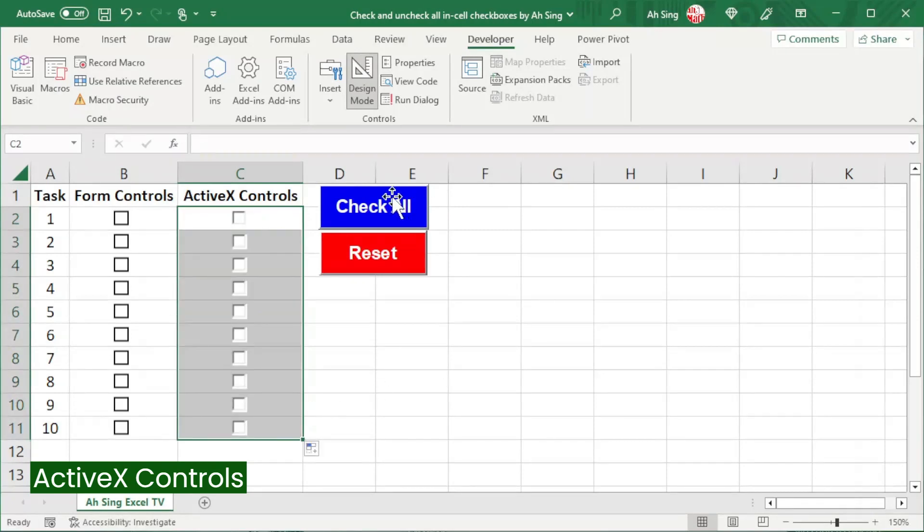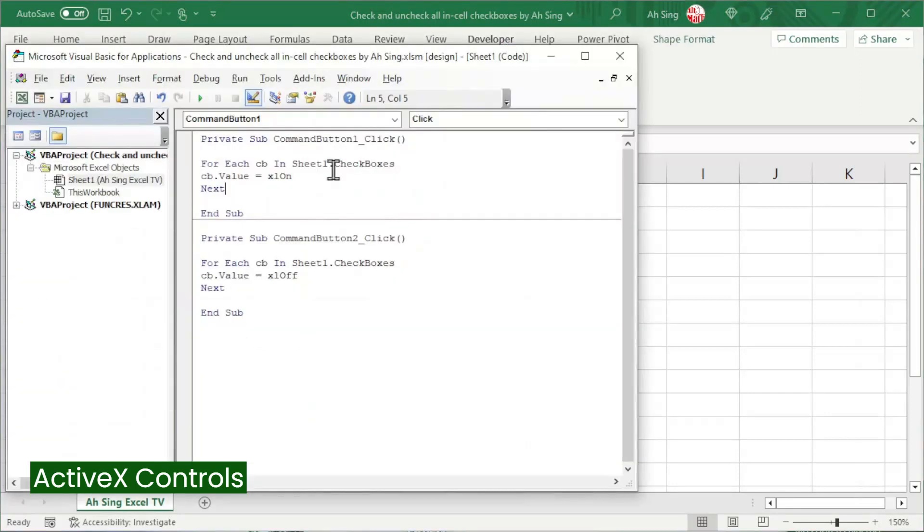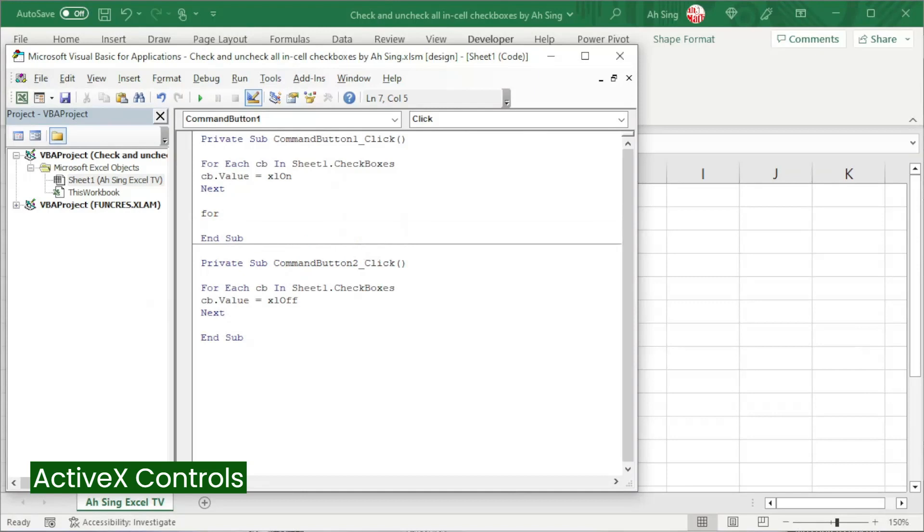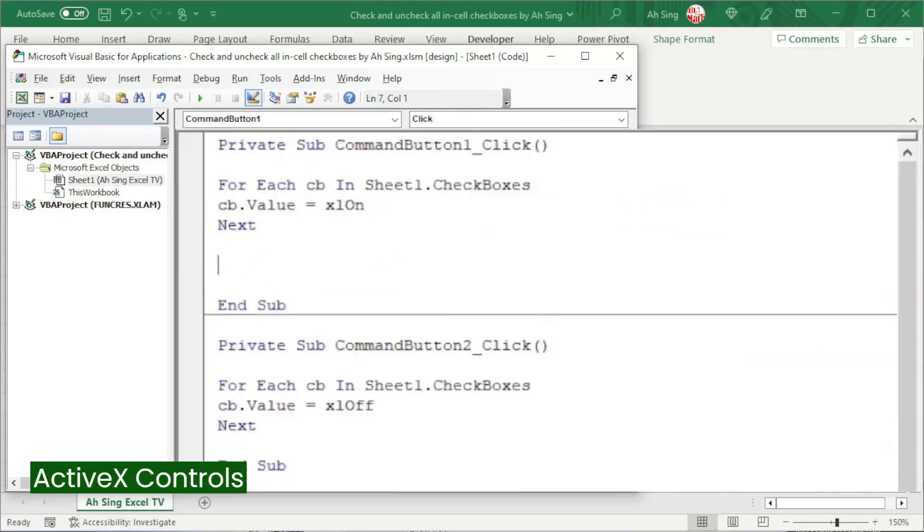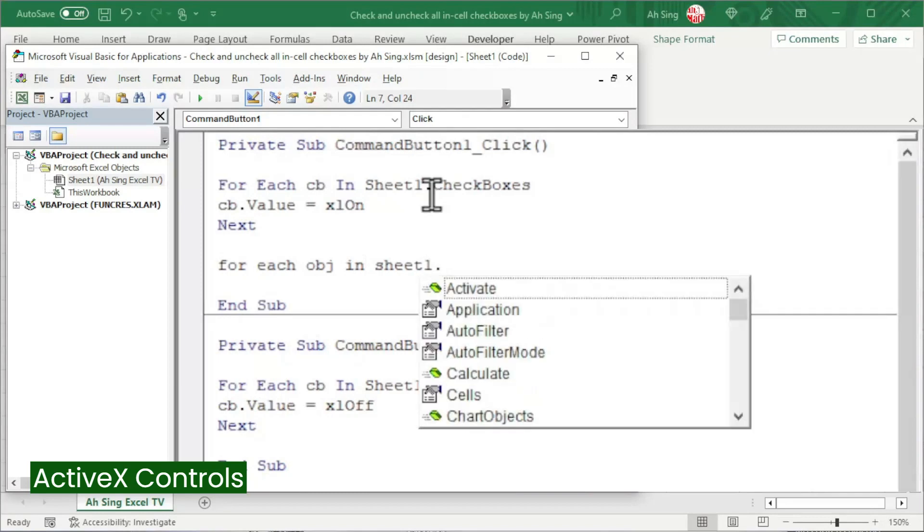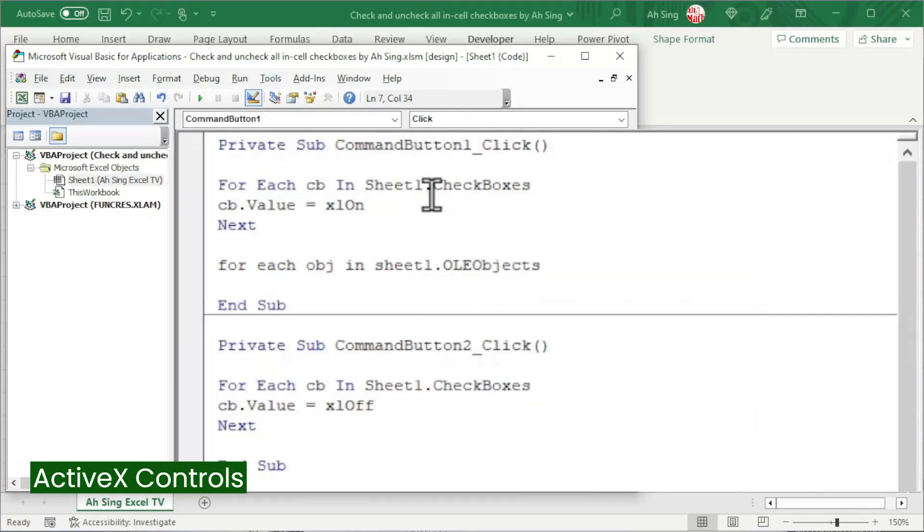To check all them, double-click on the check all button. The code is different from the form controls. We should bear in mind that the checkbox that insert under ActiveX control is known as an OLE object. We need another For loop. Also, For Each, create a dummy. Let's say OBJ stands for object in Sheet1 dot. And this time we should choose OLE objects. Press enter.